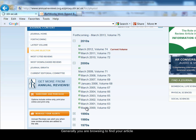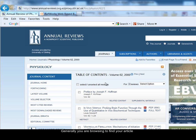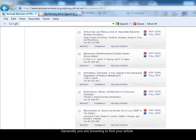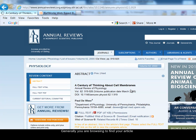So I'm going to look at volume 62 from the year 2000 in more detail. This is the table of contents for that volume. My article was on page 919 - it's called A Century of Thinking About Cell Membranes. So I'm just going to browse down the list until I get to those page numbers. Here's the article I'm interested in: A Century of Thinking About Cell Membranes.